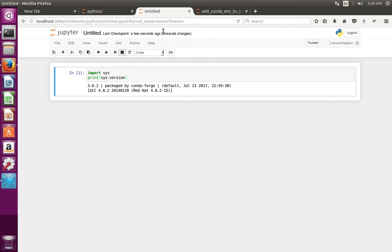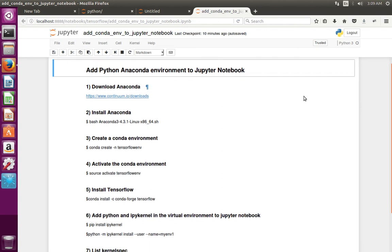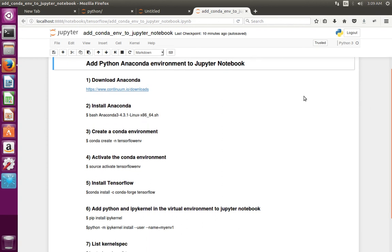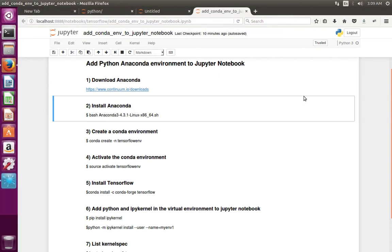So this way we can add an Anaconda virtual environment to Jupyter Notebook. Please subscribe to my channel if you like this video. Thank you.